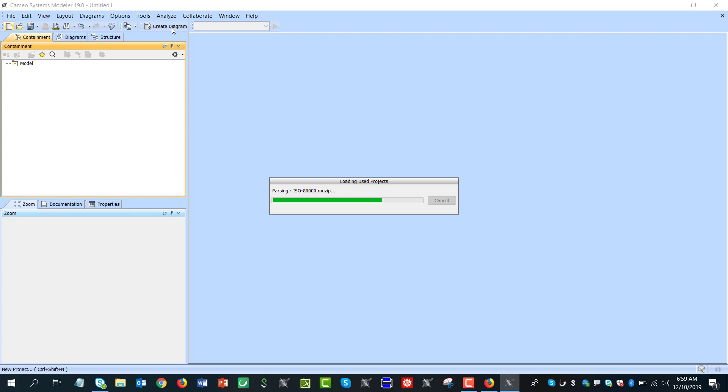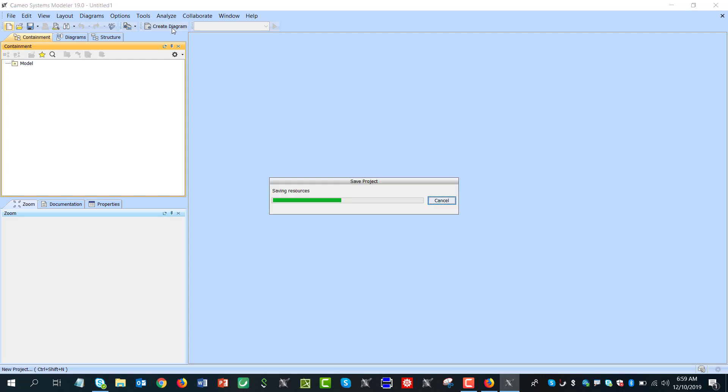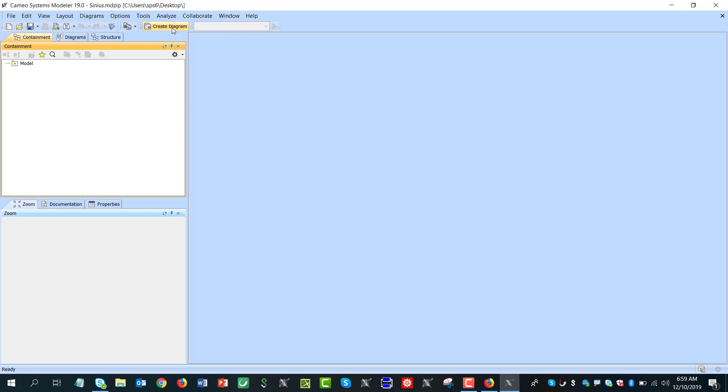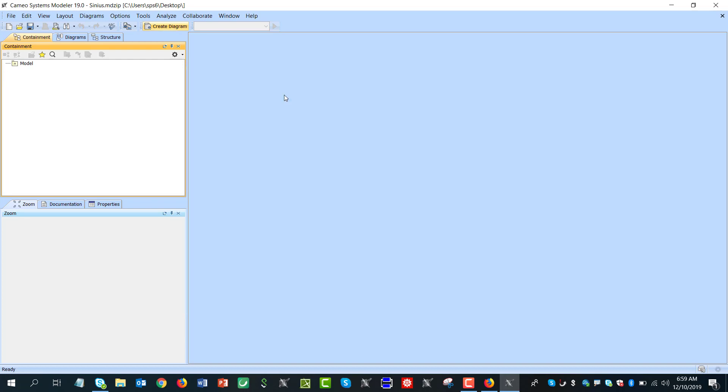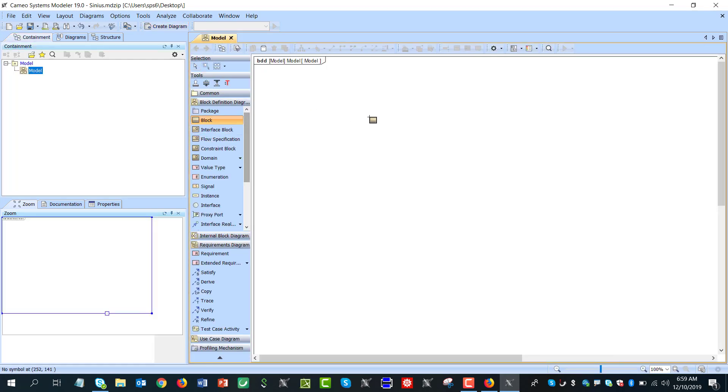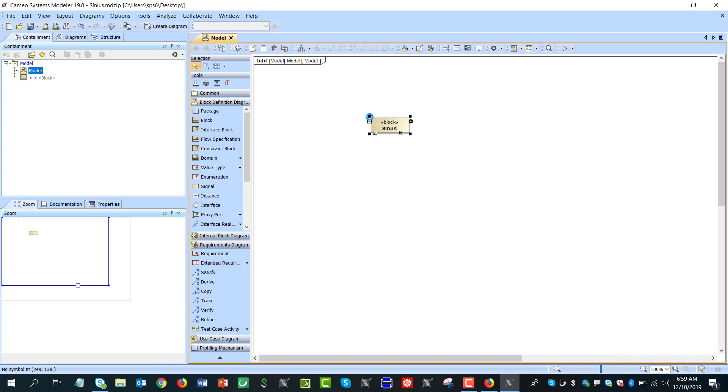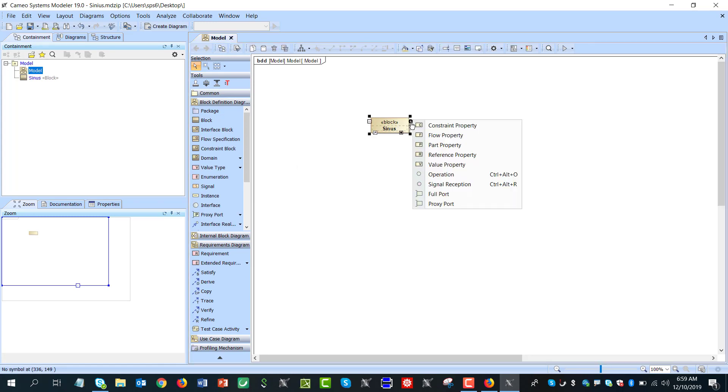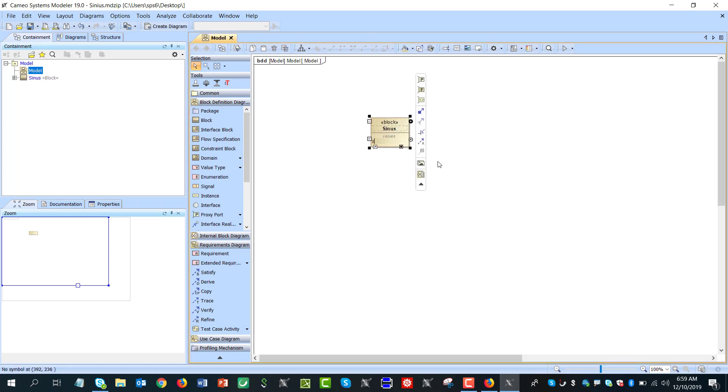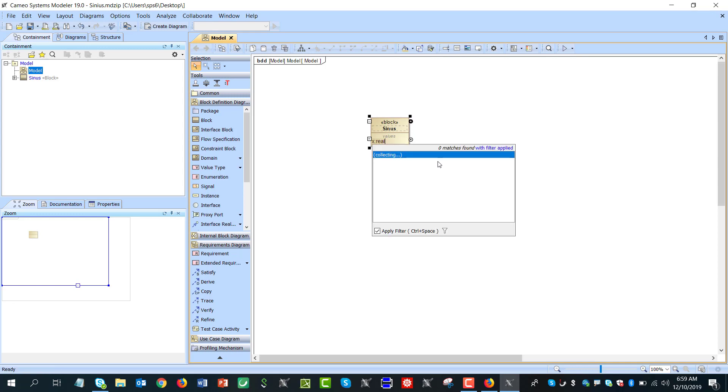And we'll run the simulation. So I'm creating a new project. I will create a block diagram, we'll create a block, and then we'll create another property, let's say x, type real.